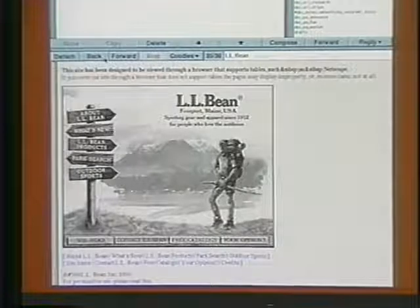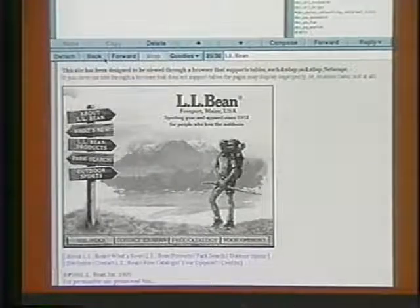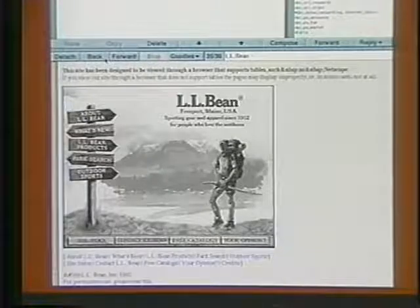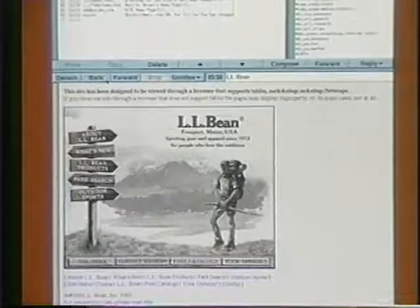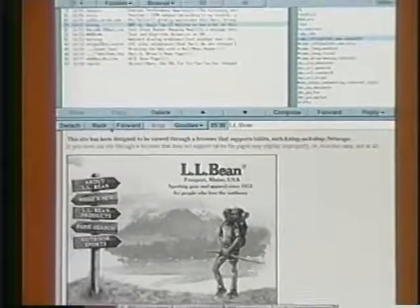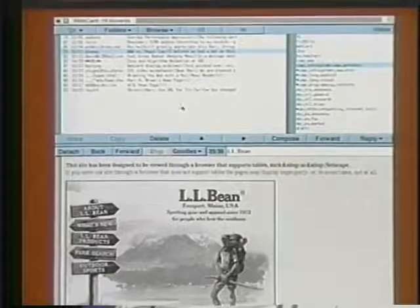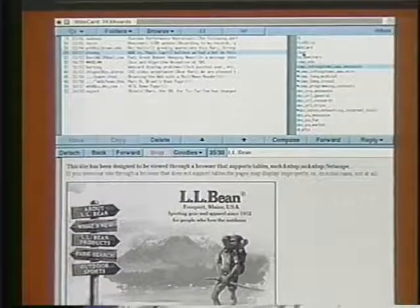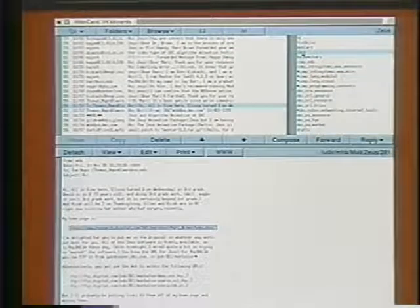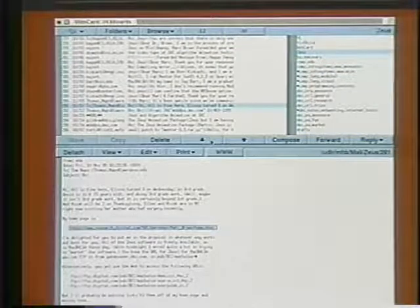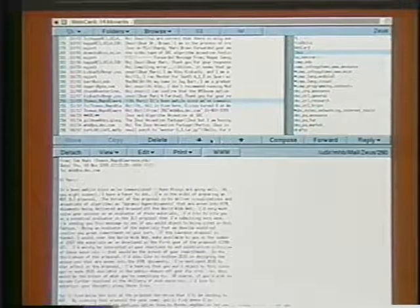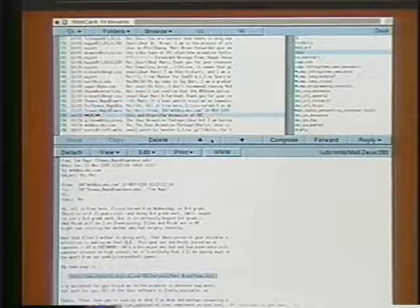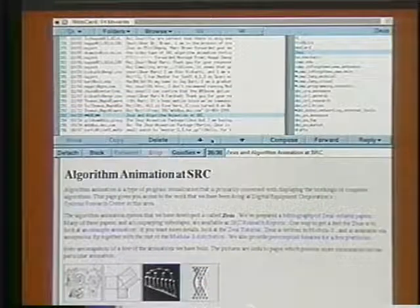WebCard's primary innovation is that it treats the current web page just like a mail message or news article. In particular, I can copy or move it to an arbitrary folder. Thus, folders are a general-purpose way to group related pages. My Zeus folder contains various email messages about the Zeus system. It also has copies of various postings to the Modula 3 news group, and it also has some web documents. Here is the Zeus homepage.